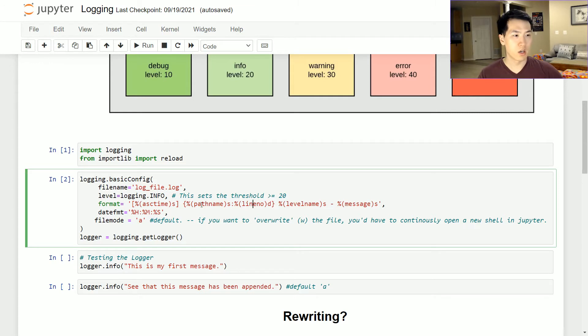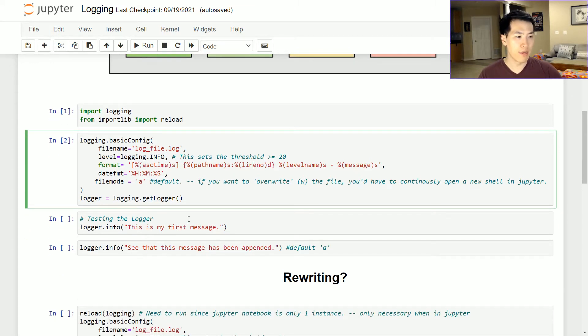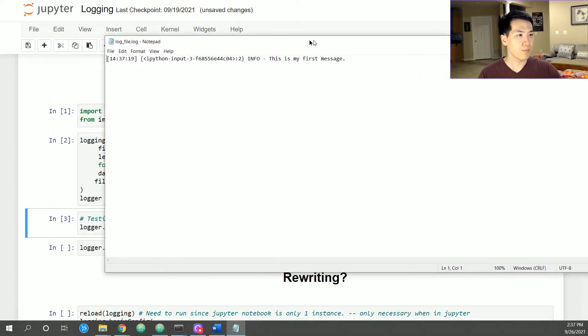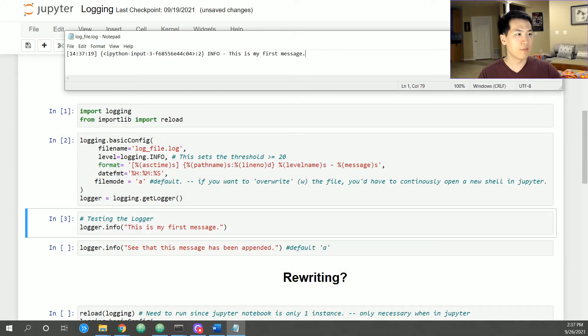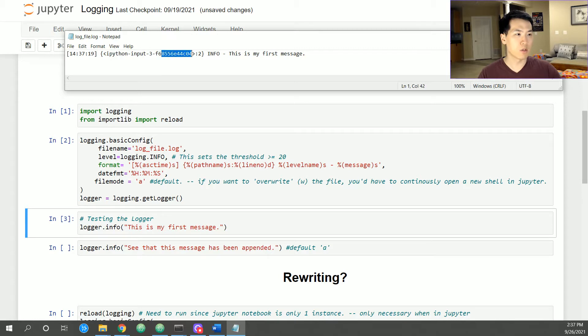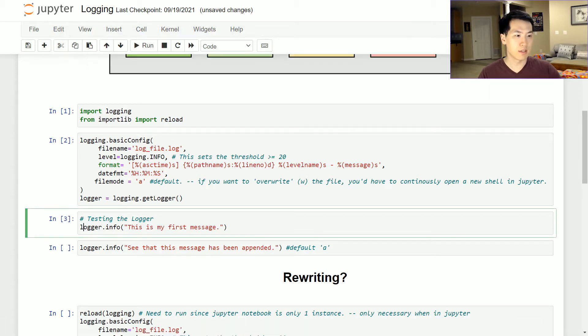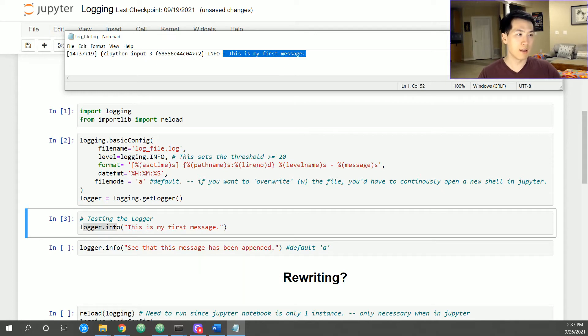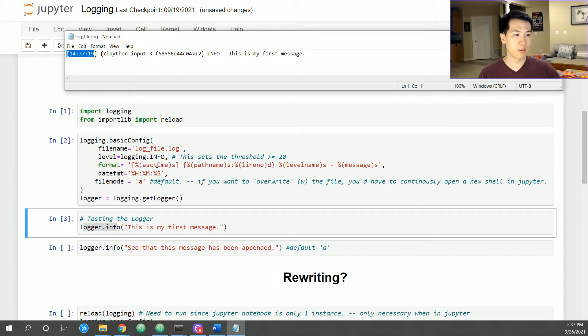Alright, so I ran this. So logging info, this is my first message. Let's see what output that looks like. So let's open this. This is what that looks like. The very first line is this: Python, ipython, input dash three. This is the third cell. This is the line number, second line, and then info—this is the level at which that particular value was printed.